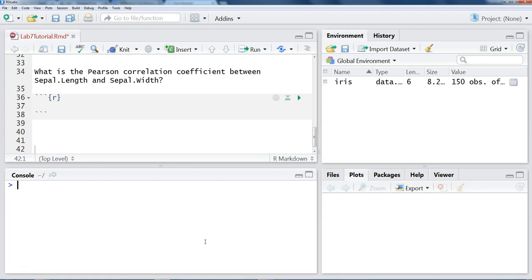This video will show you how to do a correlation coefficient in R. What I've already loaded is the IRIS dataset. You can see I've loaded it up here in the upper right.